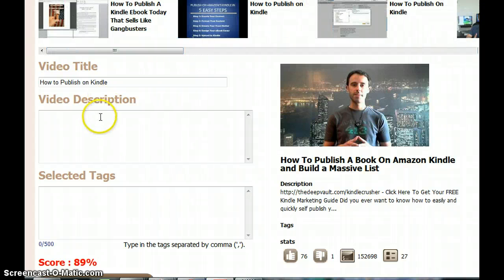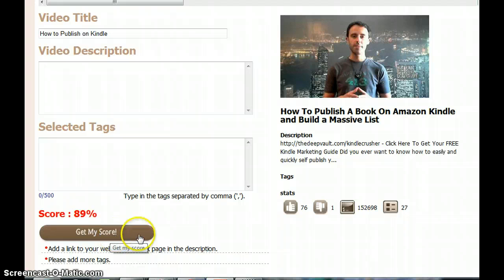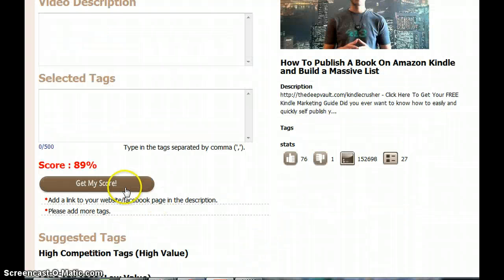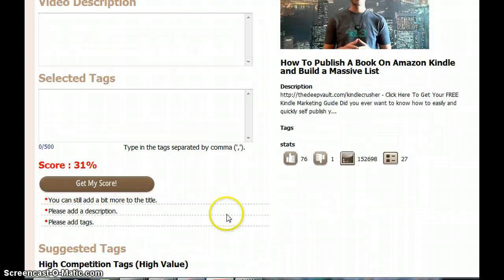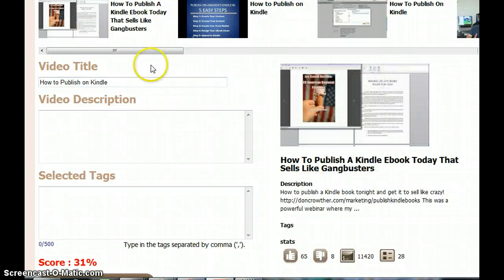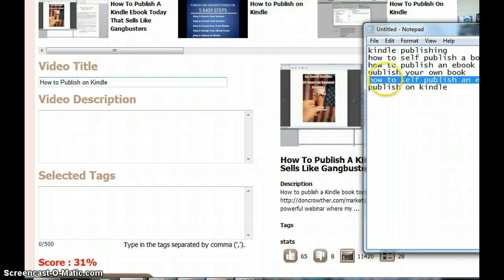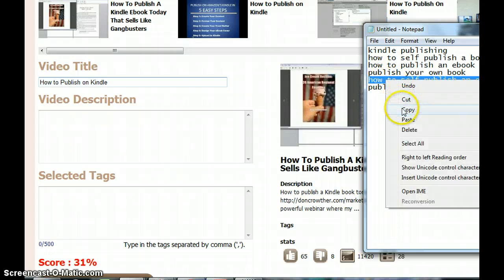Now I have typed this. Let me see if there is a button that says 'get score.' I click on that. It says you can still add a bit more to the title, so let me see: 'how to publish your Kindle.' What are my other things? 'How to publish on Kindle, how to self publish.' Let me see if I can use that.